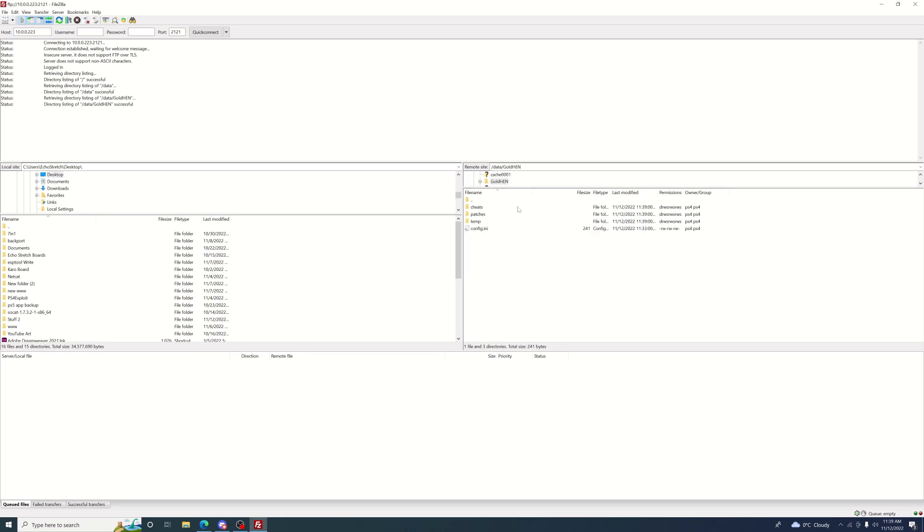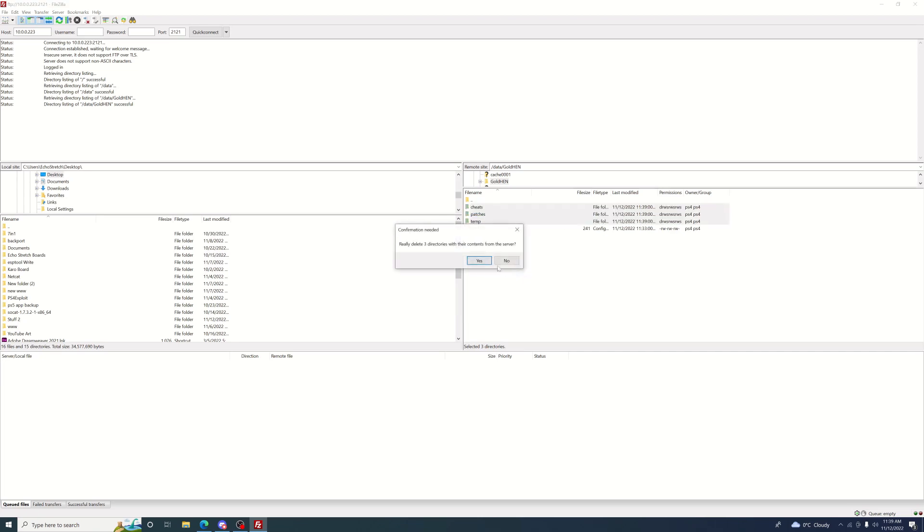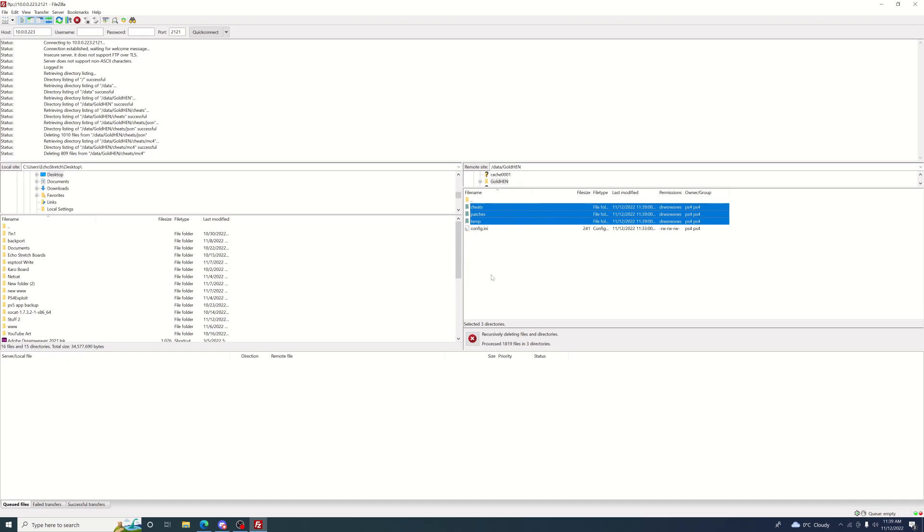From here we're going into our data folder and we'll find GoldHEN. Now as you can see, we do have files from the old version. You don't need to delete them, but usually when I install a new version I like to start clean. We'll keep the config file, but for the rest of them we'll delete them. There's quite a few cheats in there - I think it says 1800 - so we'll give it a few moments here to delete everything.